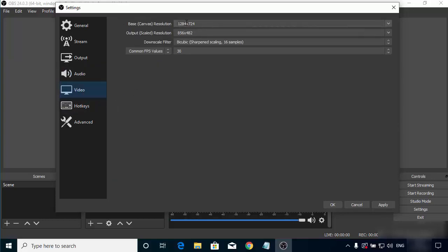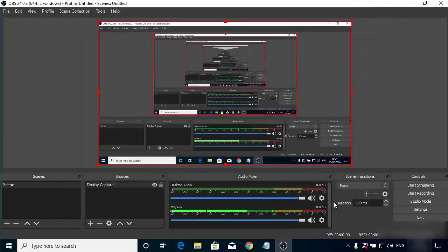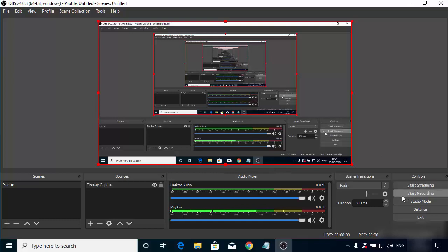In the Video section, the settings are shown based on your hardware. For my hardware it's 1284 by 724. I'll leave everything as default, then click Apply and then OK.